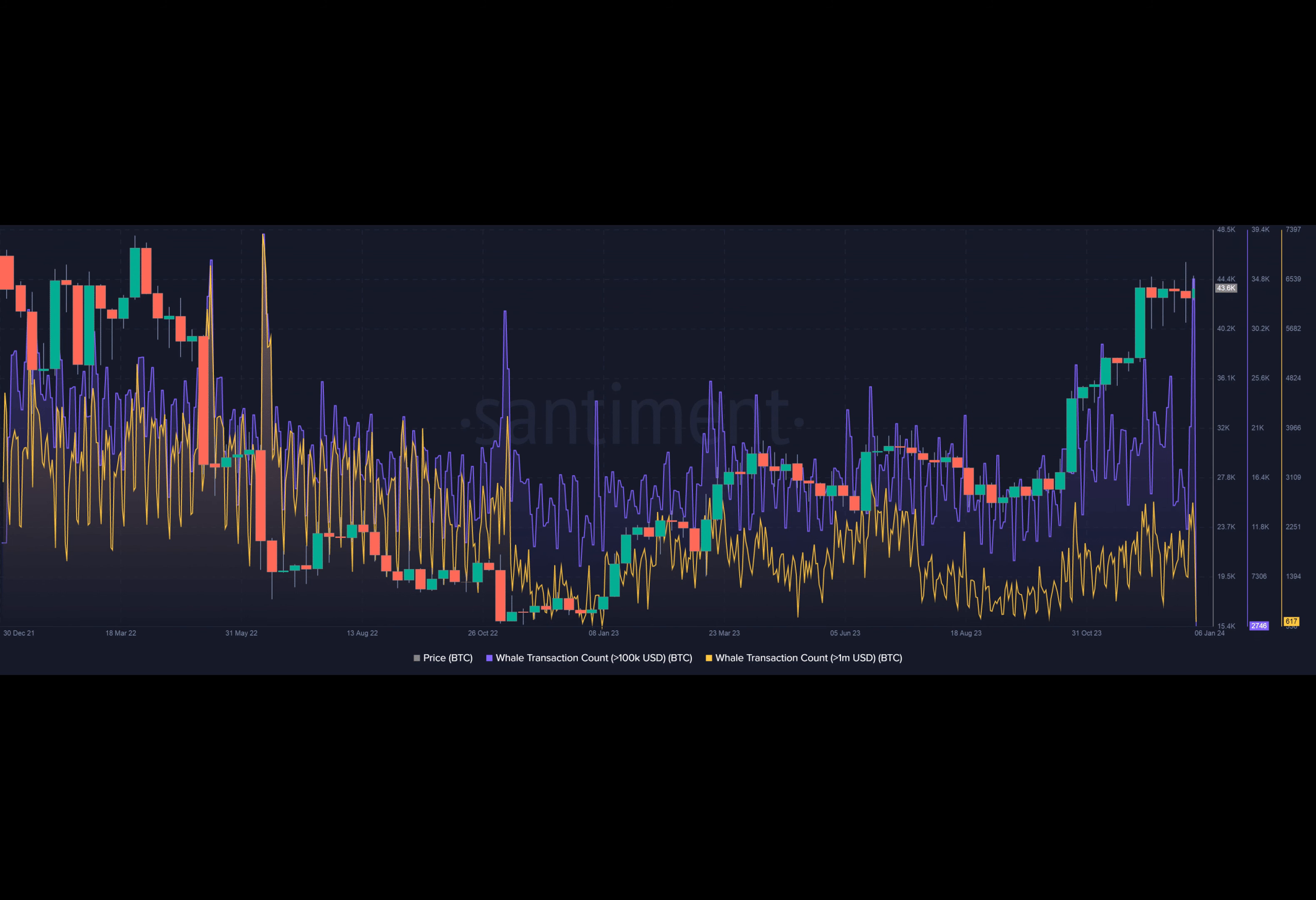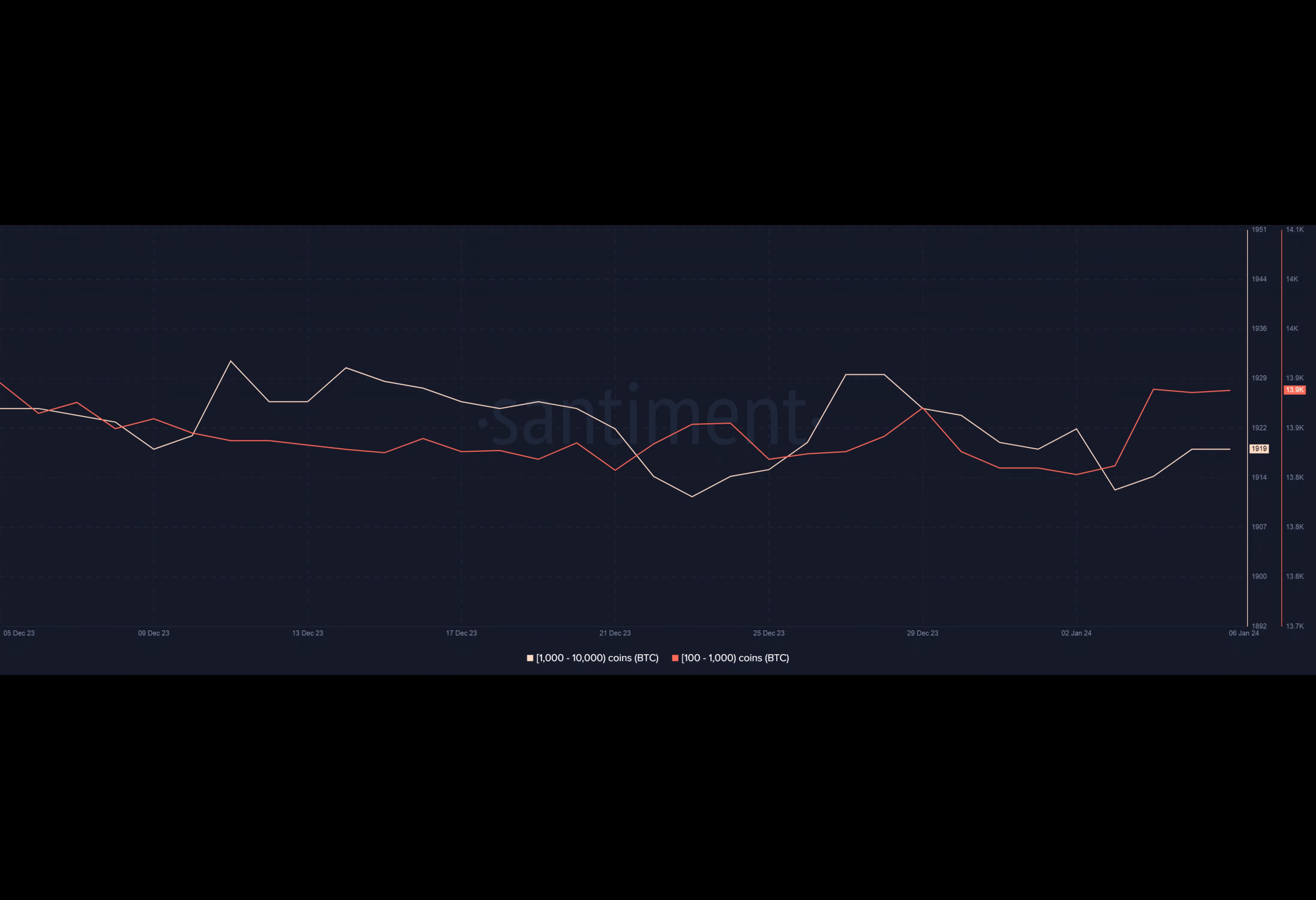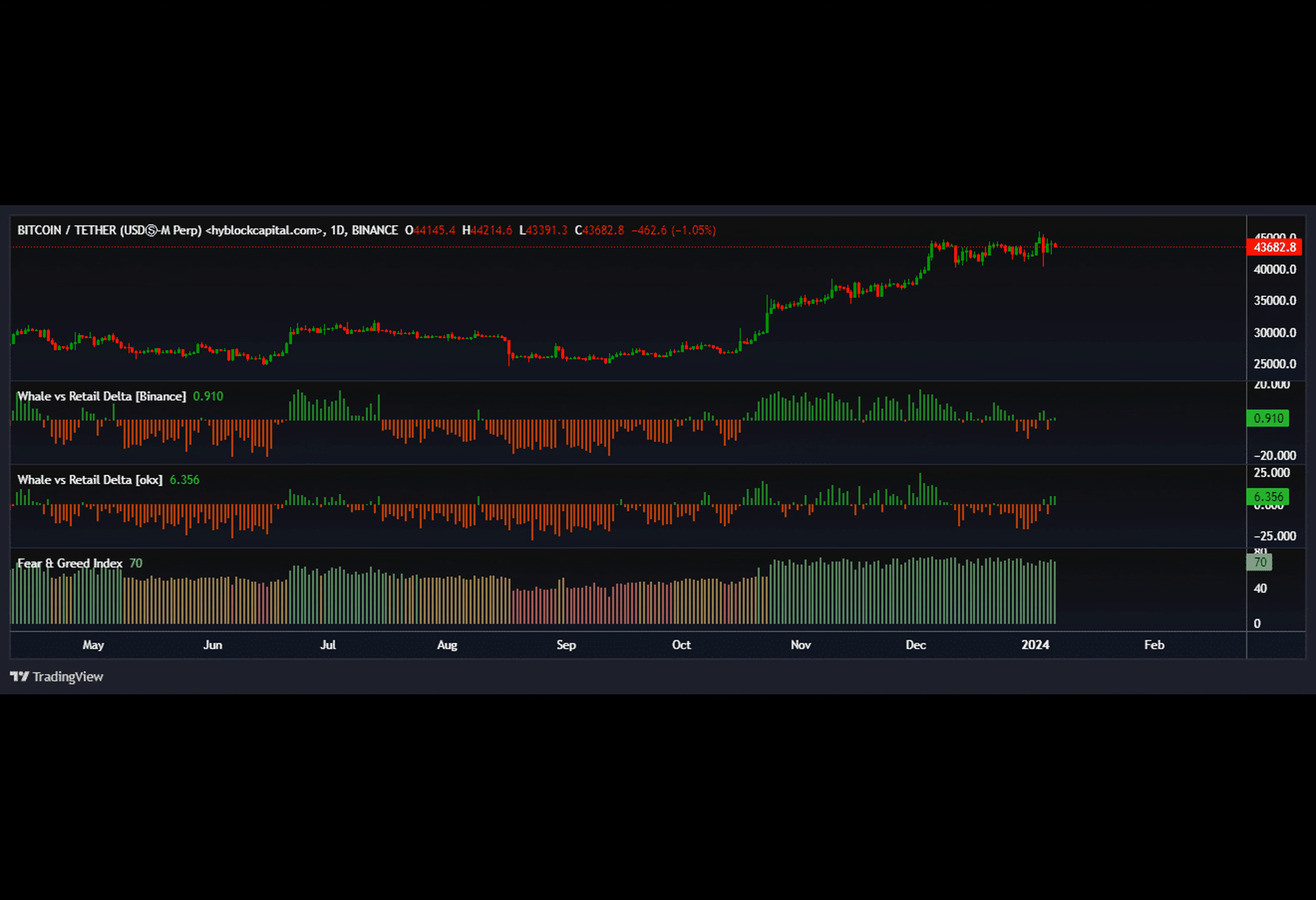Note that the date for a decision on the 11 spot ETF applications was around the corner. Bloomberg analyst James Seyffart reported that all of the 11 issuers submitted a final version of the key document called 19-B4 filings. Read BTC's price prediction 2023-24.